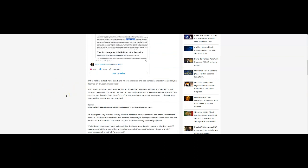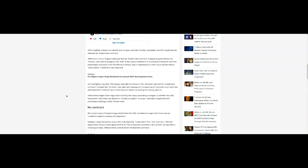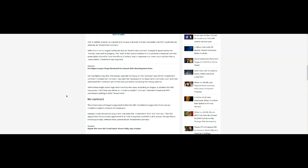XRP is neither a stock nor bond, and even the SEC concedes that XRP could only be deemed an investment contract. With this in mind, Hogan continues that an investment contract analysis is governed by the Howey case and its progeny. The test in the case - investment in common enterprise with the expectation of profits from the efforts of others - was in response to a lower court opinion that a speculative investment was required.